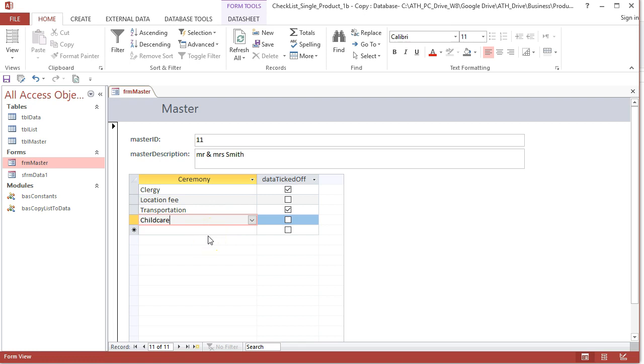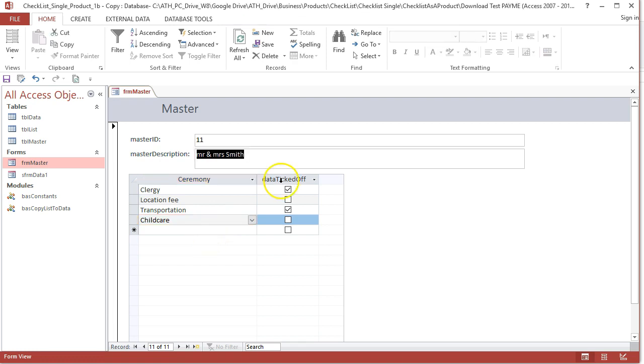You could write code to check and things like this, but it would be much better if that list was automatically added as soon as you entered Mr. and Mrs. Smith's name, your prospective Mr. and Mrs. Smith.